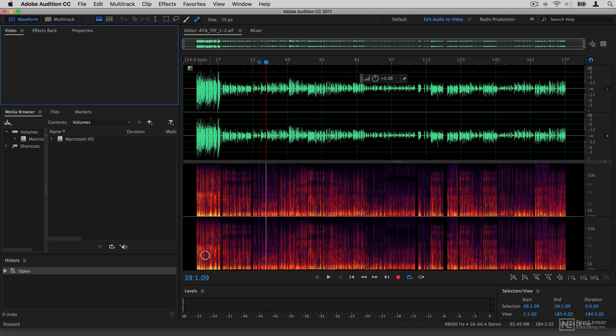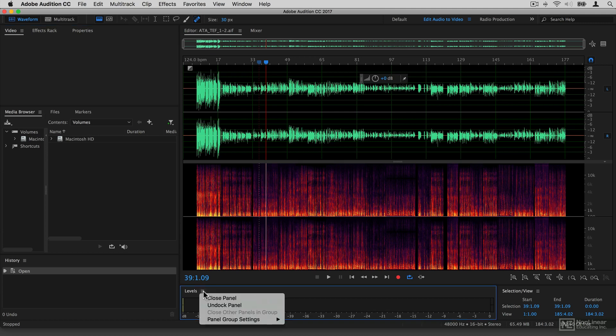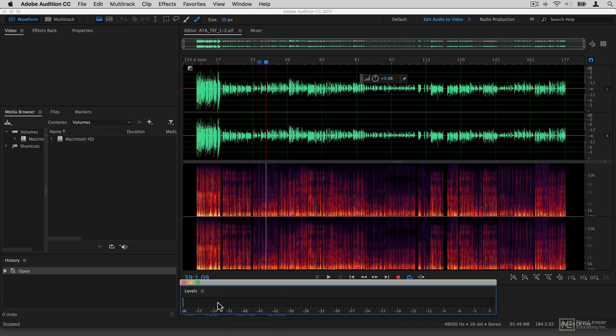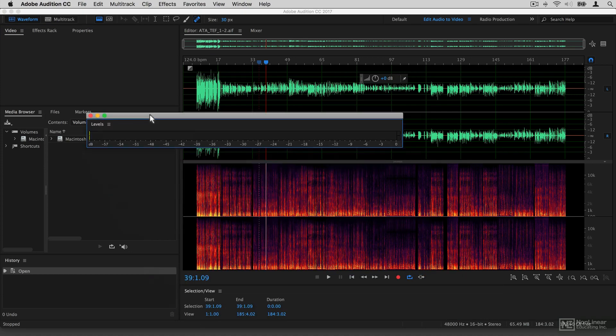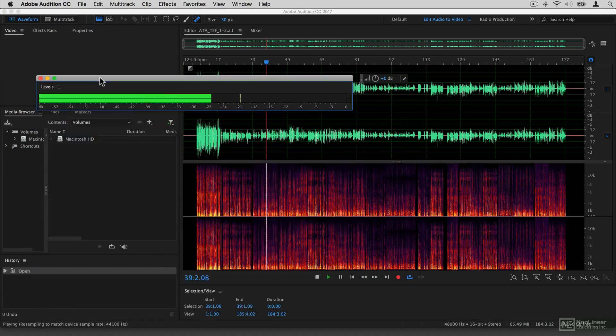Now, each of these sections can be moved around and even undocked if you like. So for example, if I wanted to undock the level section, I could click on its little button here and click undock panel. I'm now free to move that wherever I like.